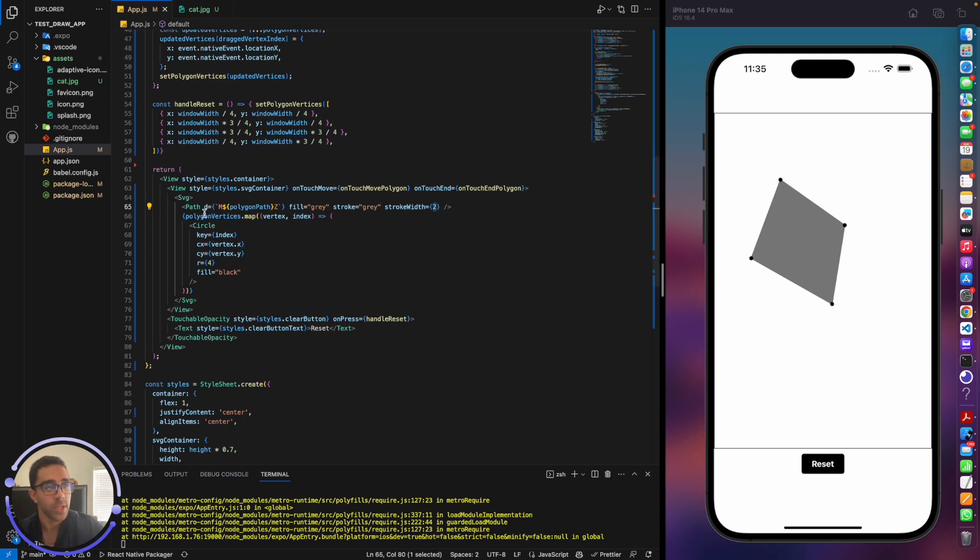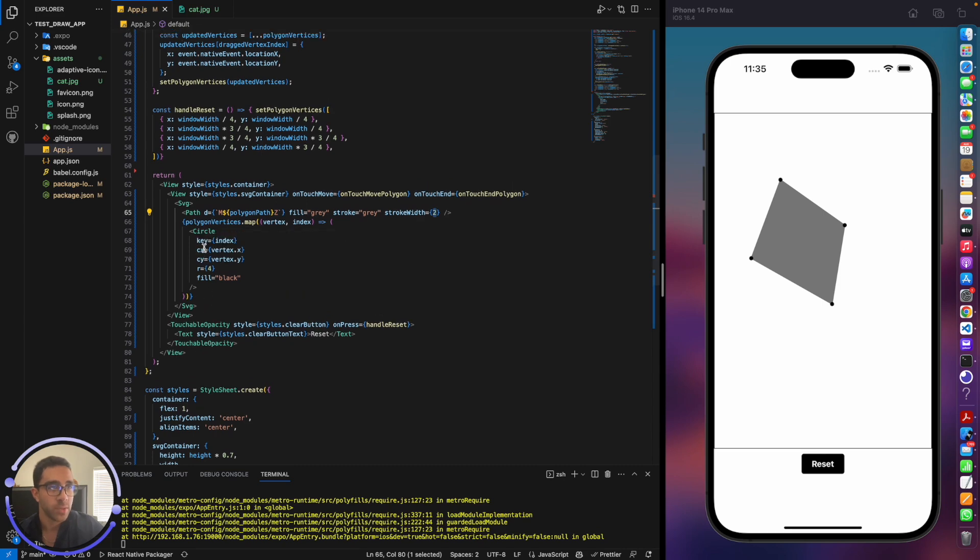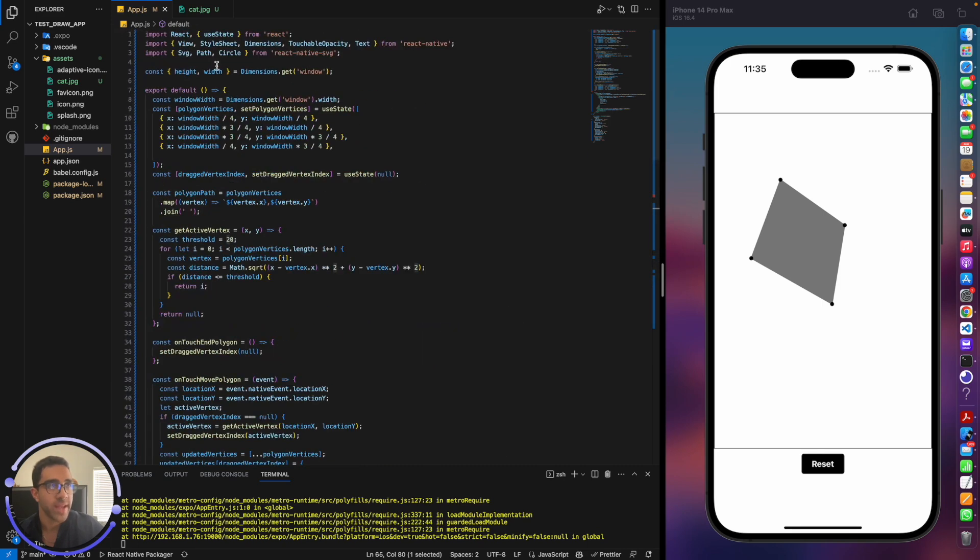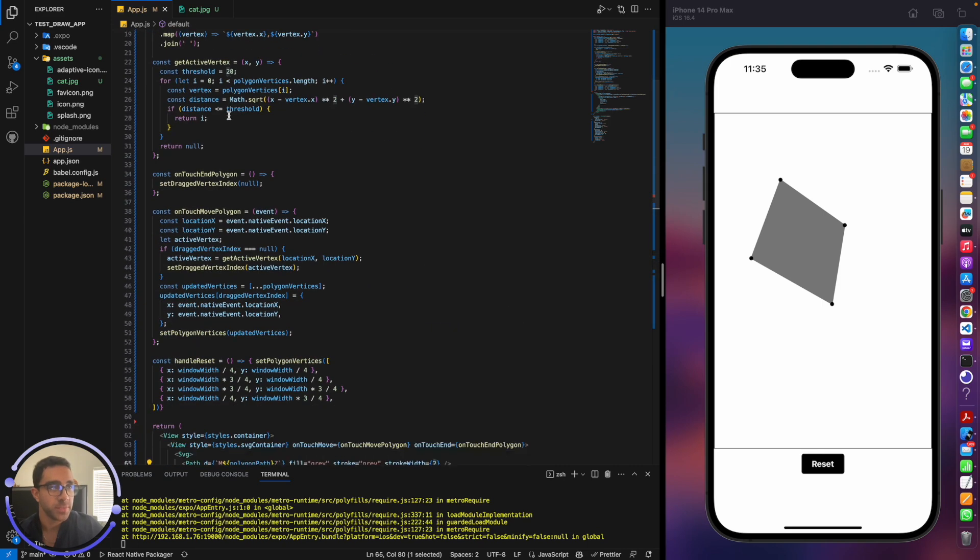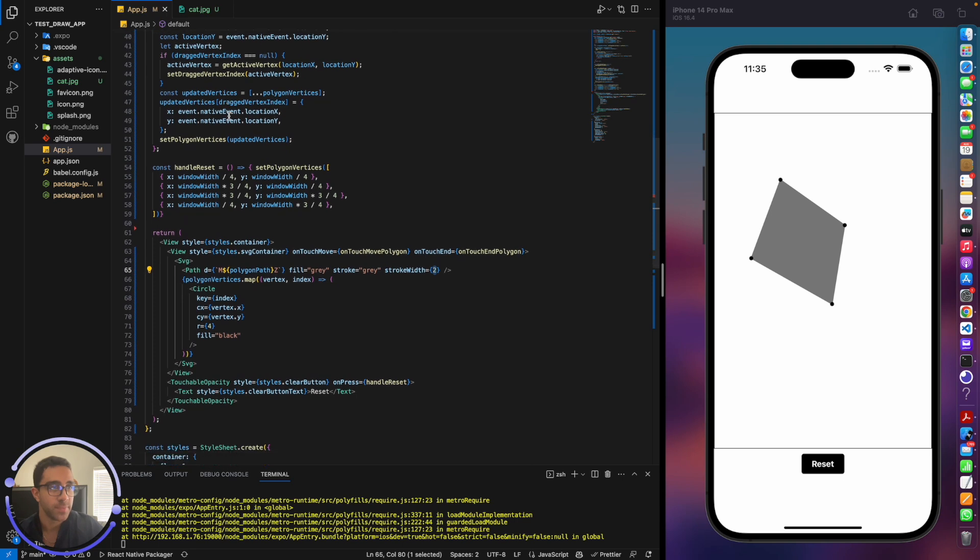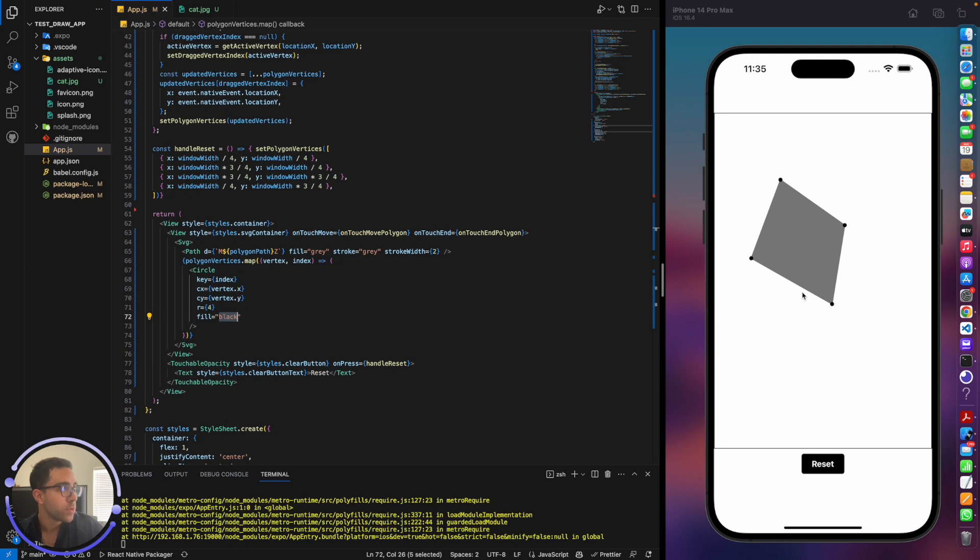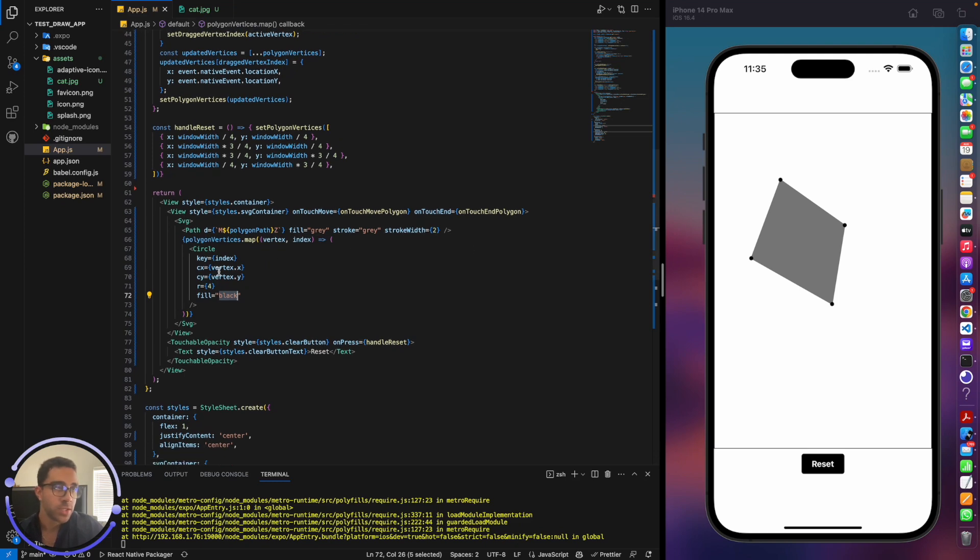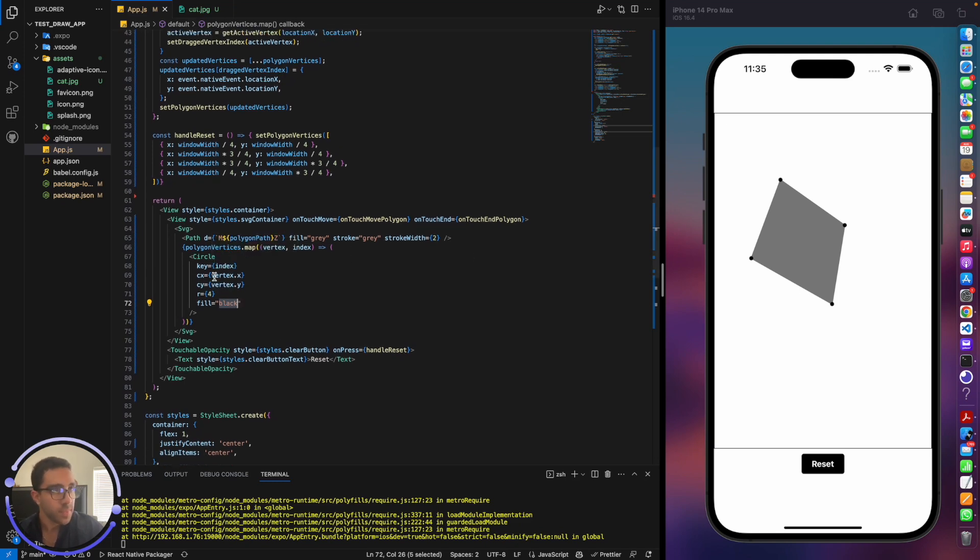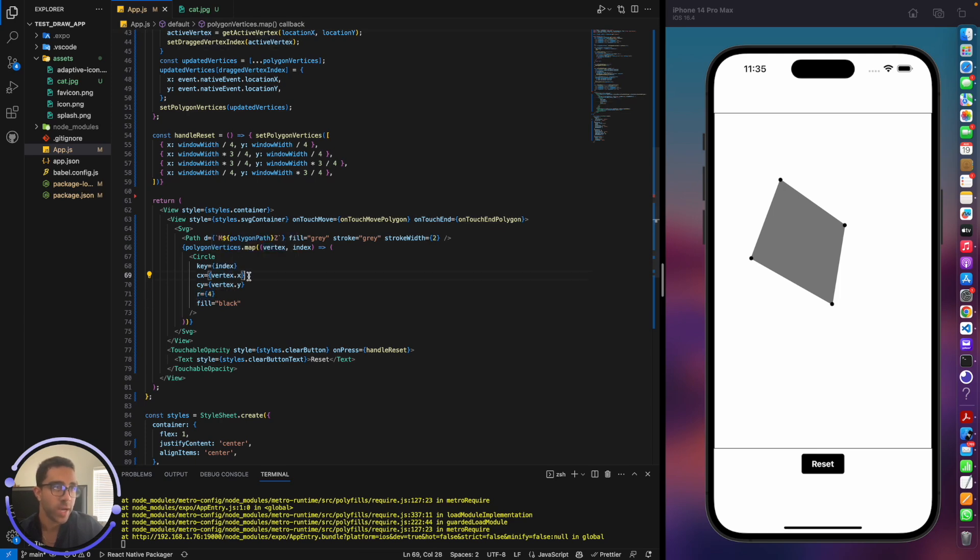What we're doing is we're mapping vertices on the screen to a circle component, which is also part of React Native SVG. And then we're just filling those circles as black, as you could see right there, those four circles. We are just giving it a key, giving it a radius, and we're giving it a vertex value, x and y.